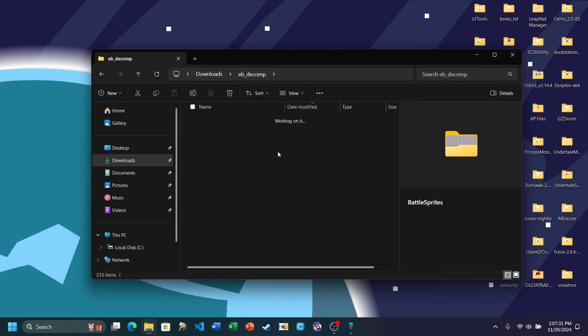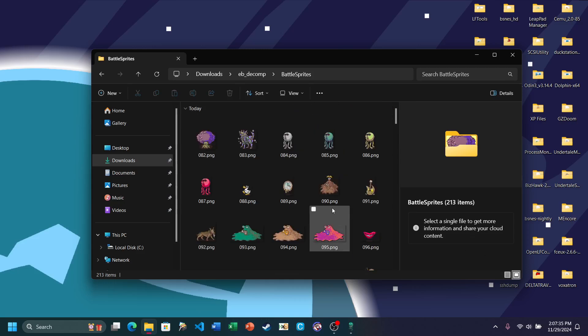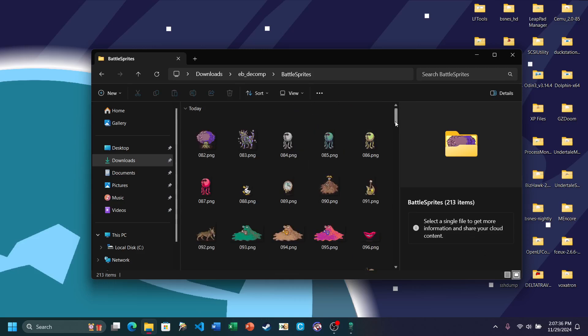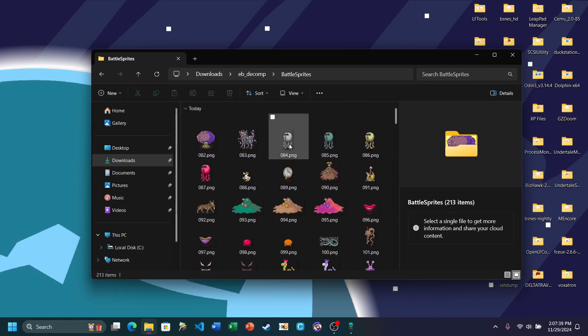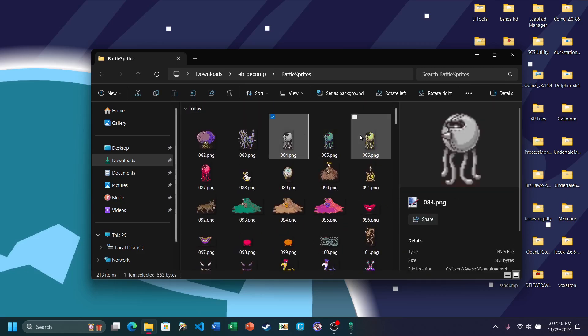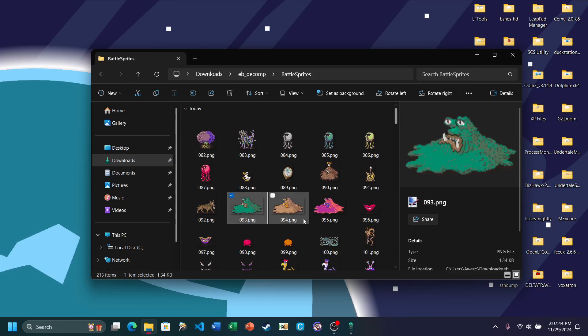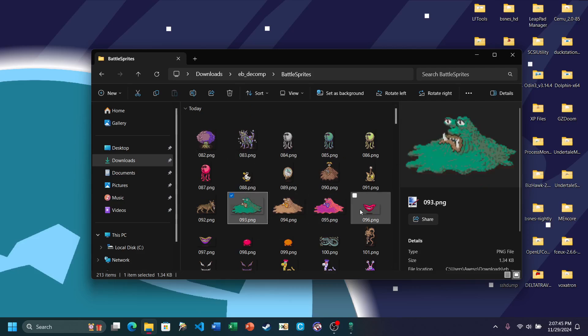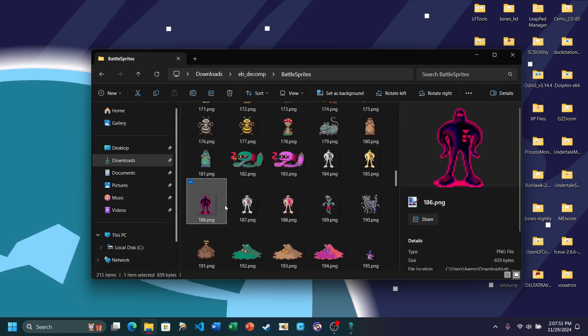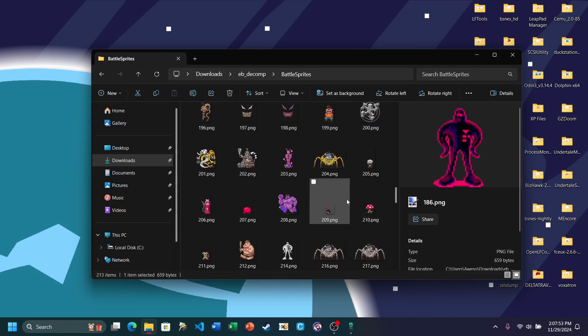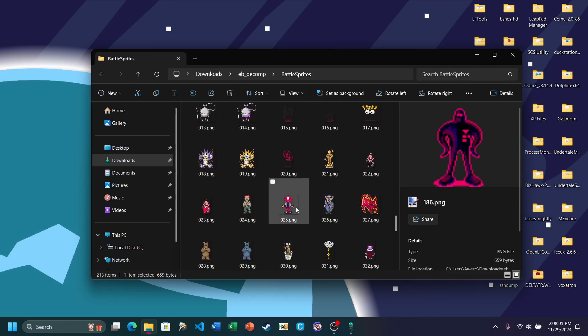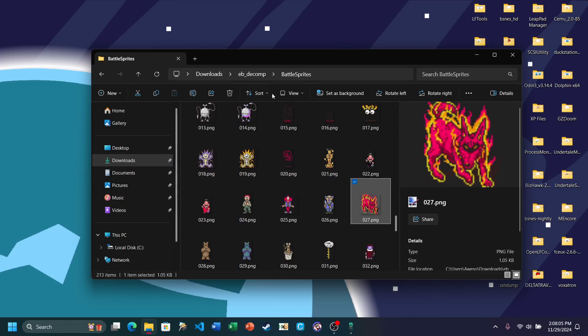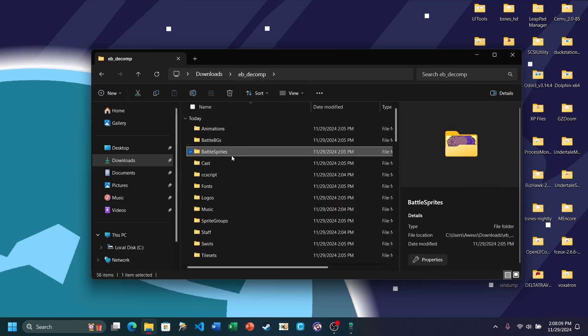For Battle Sprites, obviously these are Battle Sprites. So here's the Octobot. The Tree. Master Belch. French Kiss of Death. Ghost of Starman. Sorry, I'm slurring today. My brain is just all over the place. The Hippie. Yeah. Basically just all of the Battle Sprites.